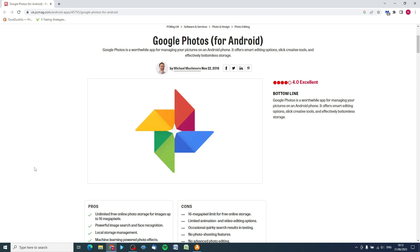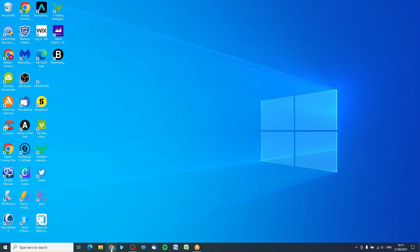In this short video I'm going to show you two methods of getting your photos from your phone onto your computer if you're using Google Photos. The first method is if you only want to download a few photographs, but the second method is if you've got hundreds or even thousands of photos and videos - we're going to need to export them using Google Takeout. So let's get started.